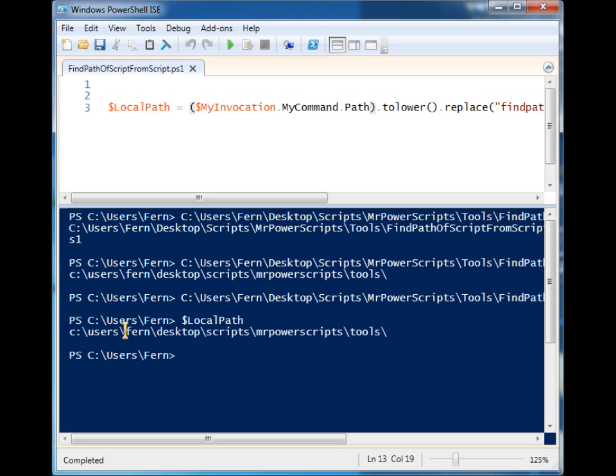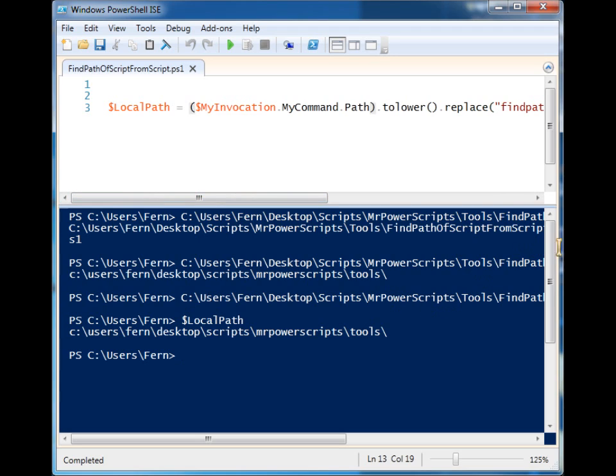So think about that, try to avoid hard coding paths in your script whenever you can. And if there's a way around it you can find it, so look for it. This is one of those ways that you can do it and that's it, thanks for watching.